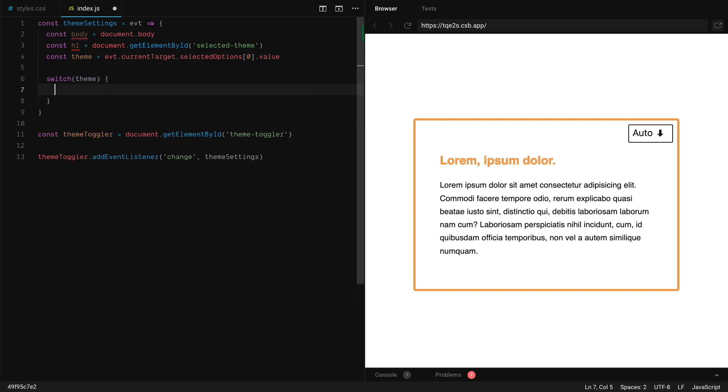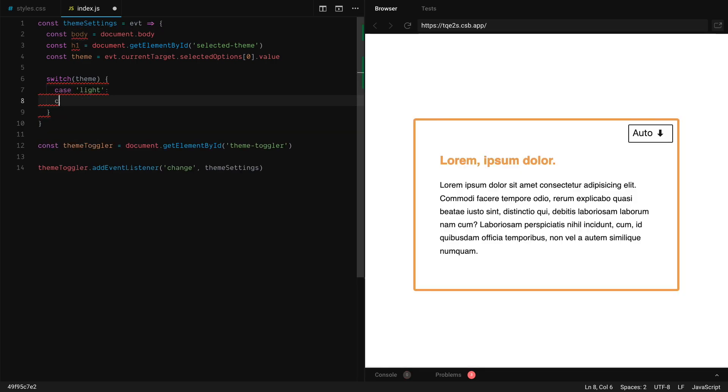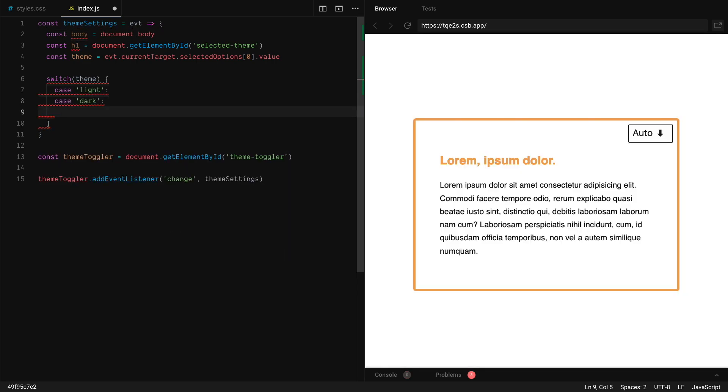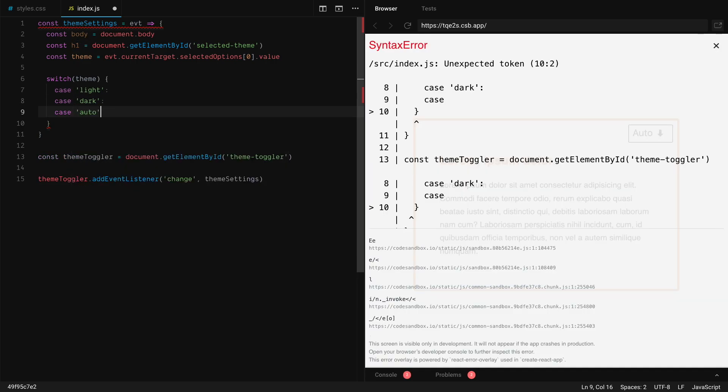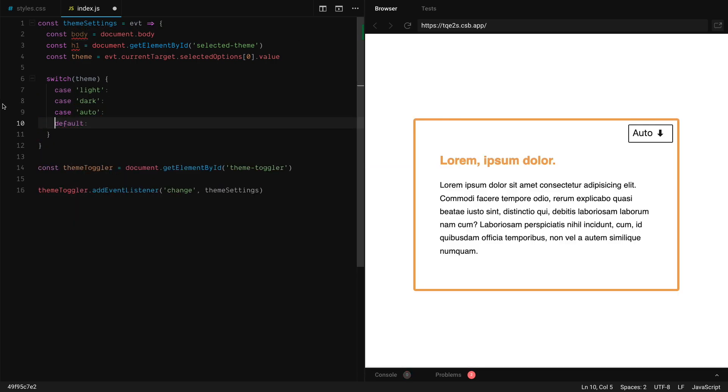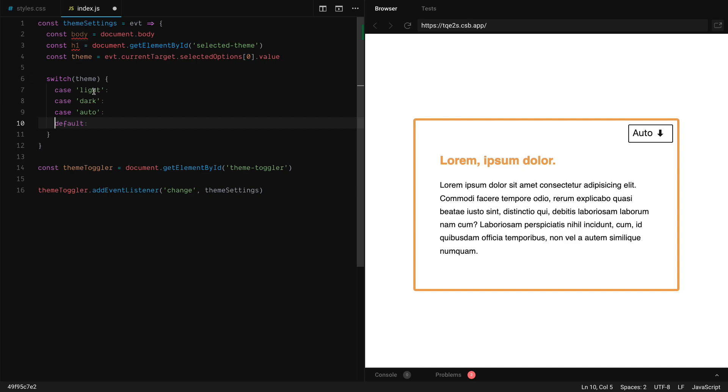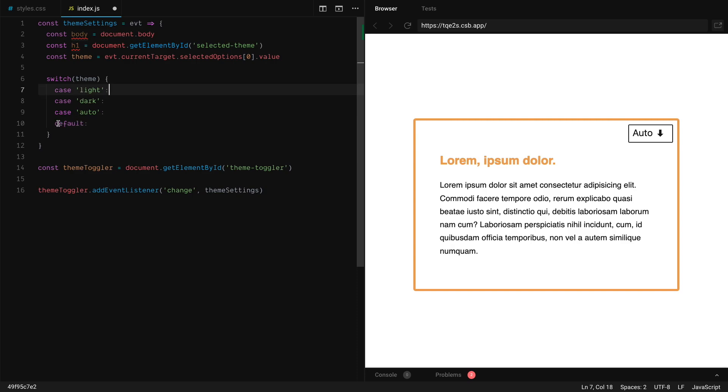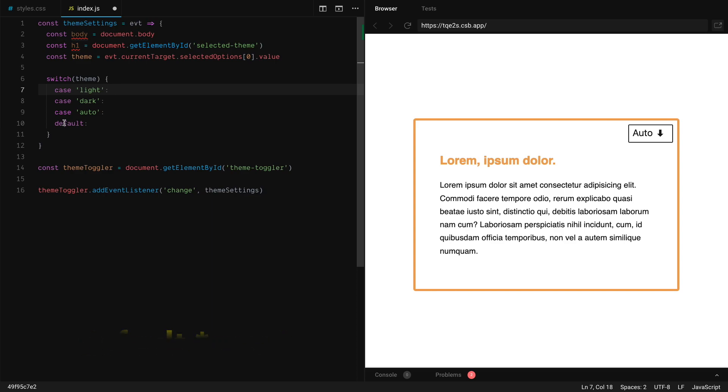Now we have a switch statement, which is going to have three different cases. So we have the light case, the dark case, the auto case and the situation which happens to be the same as the default, because it's always a good practice to leave a default state on your switch statements.